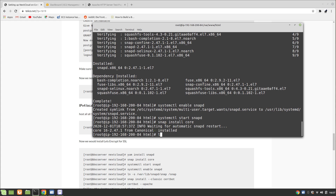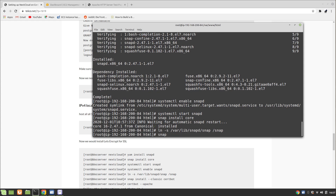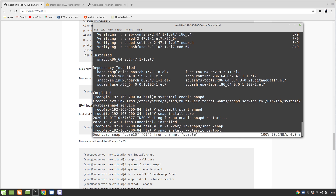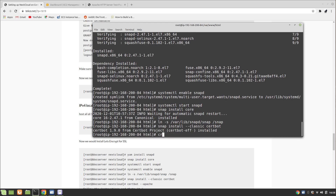Once core is installed, create a symbolic link from '/var/lib/snapd/snap' to '/root/snap'. Then install Certbot with 'snap install --classic certbot'. After that, run 'certbot --apache' to obtain and configure the SSL certificate.